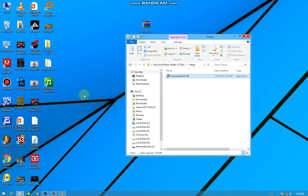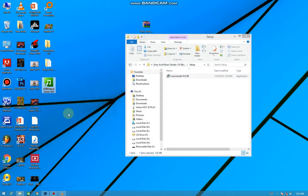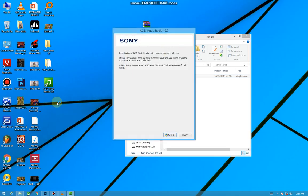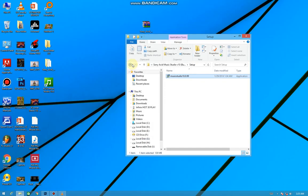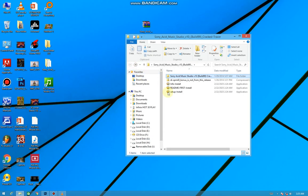So here you can clearly see it has come on your desktop, but if you try to open that you can't open it. They tell you registration of ACID Music Studio 10 requires elevated privilege. So what we're going to do, I'm going to go back to this crack.